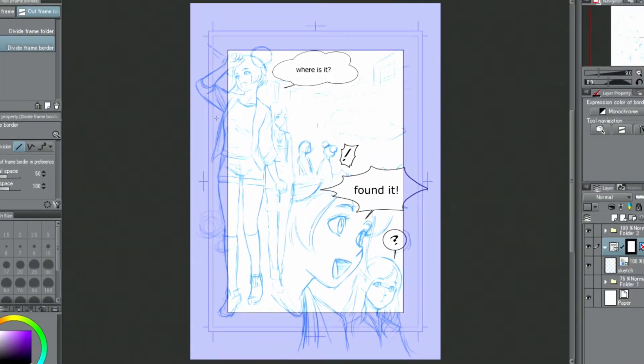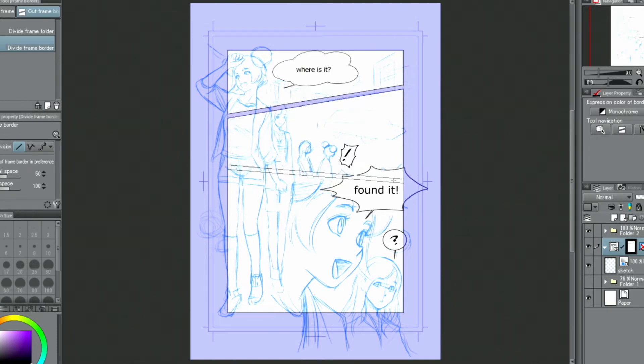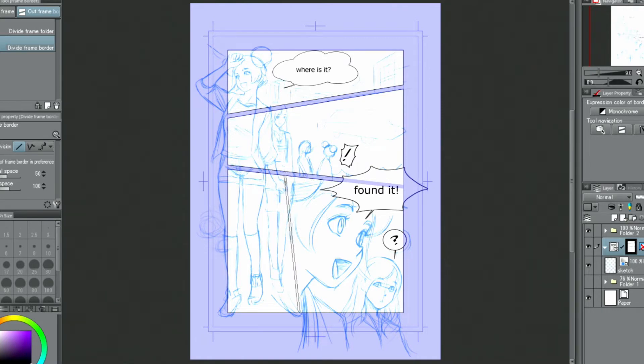I'll cut the frames as intended in the layout sketch. It's easier to divide the frame perfectly horizontally or vertically by holding when dragging the pen.